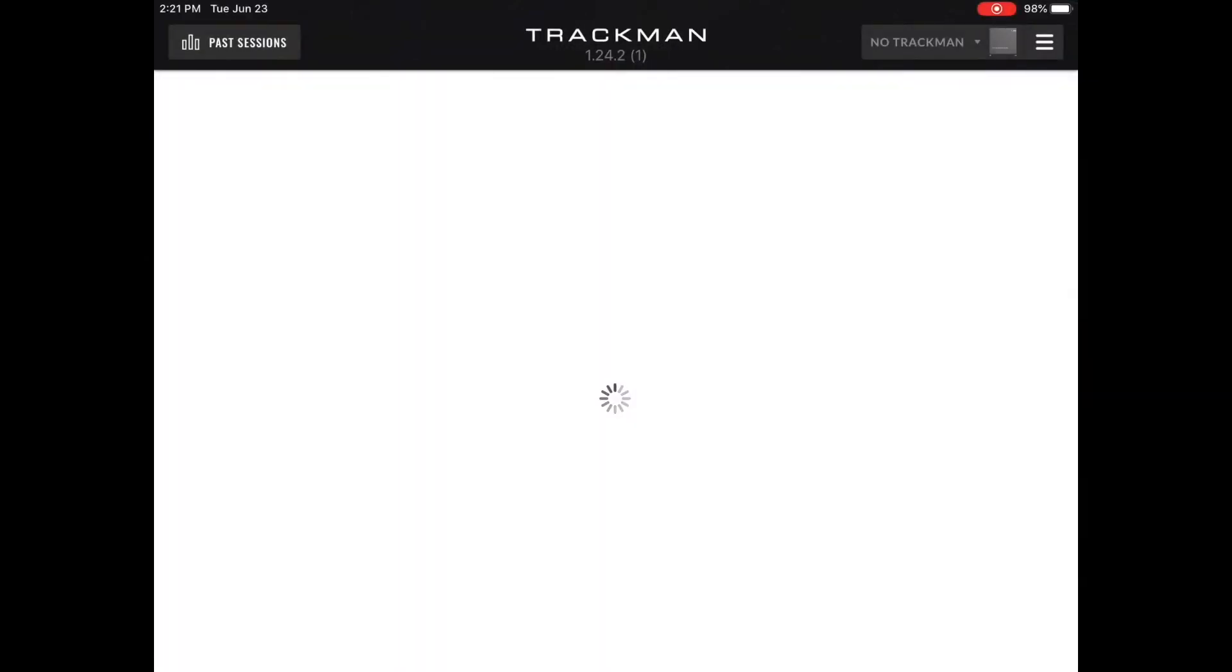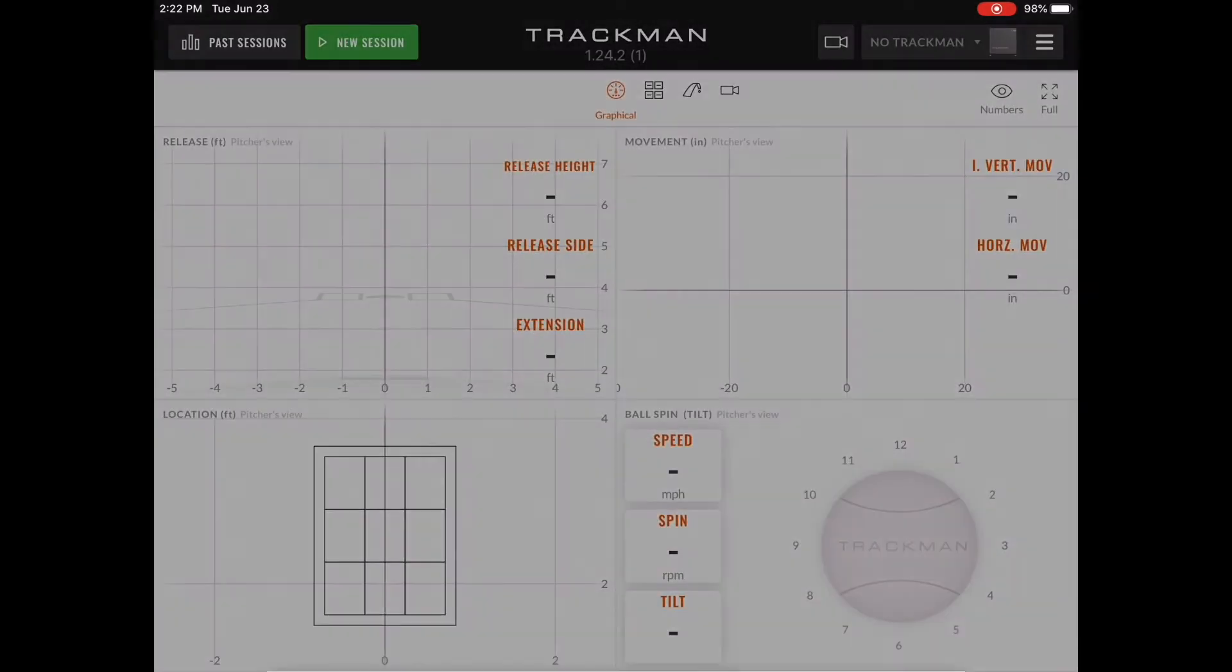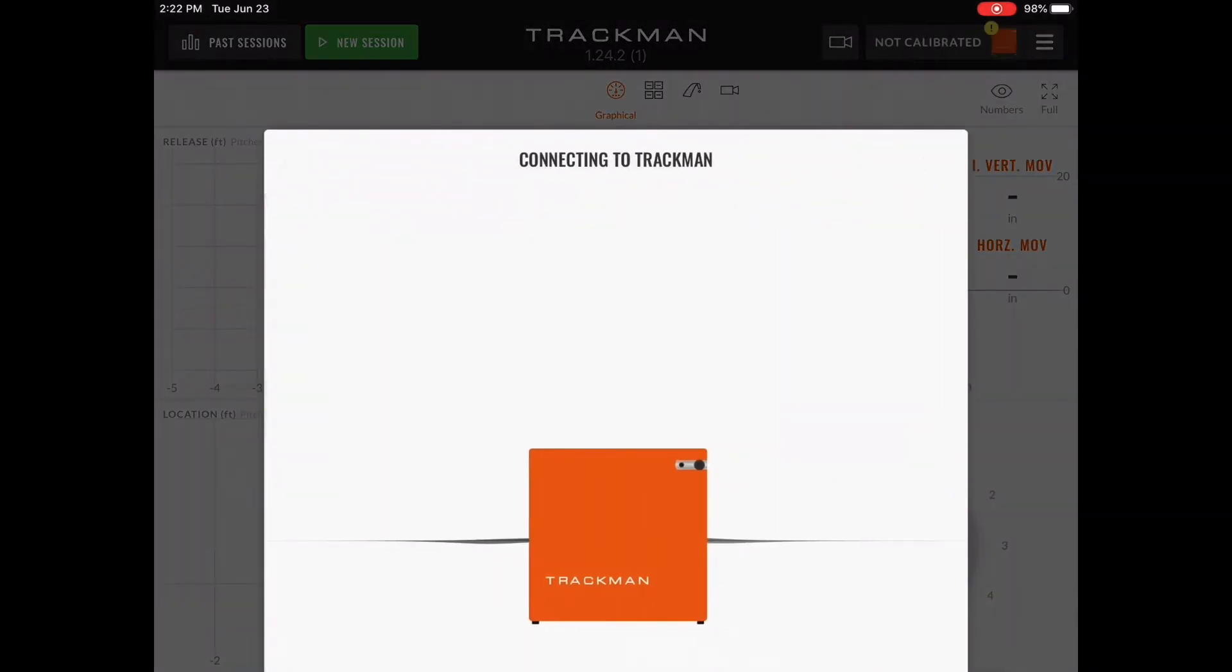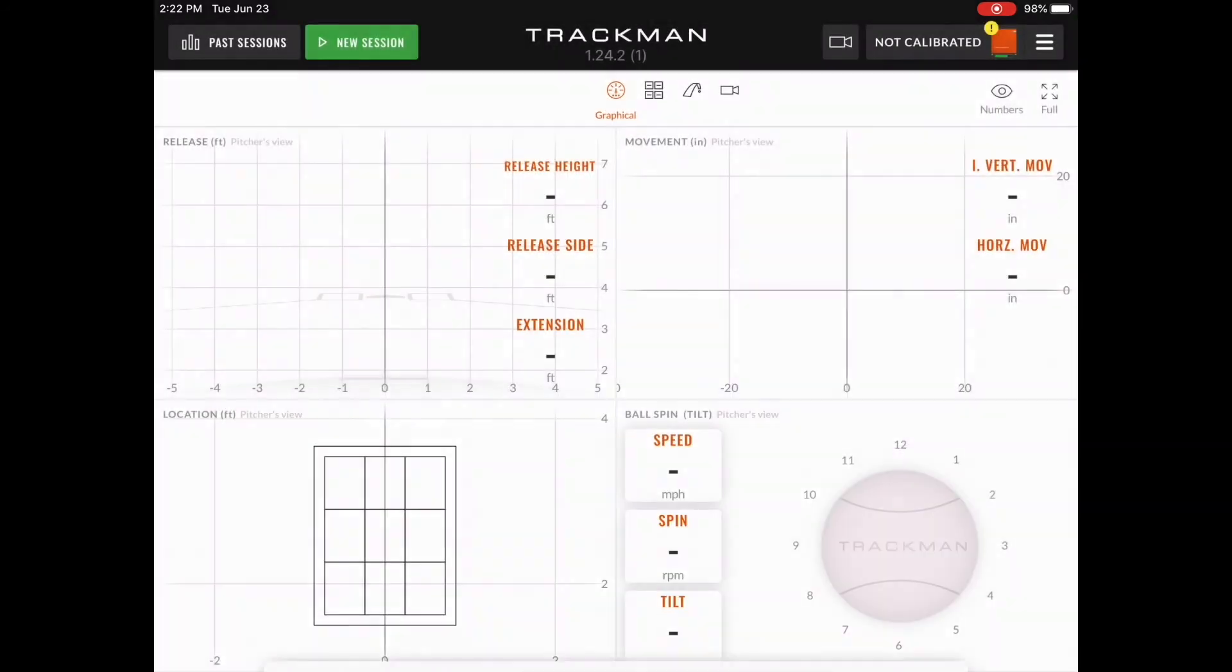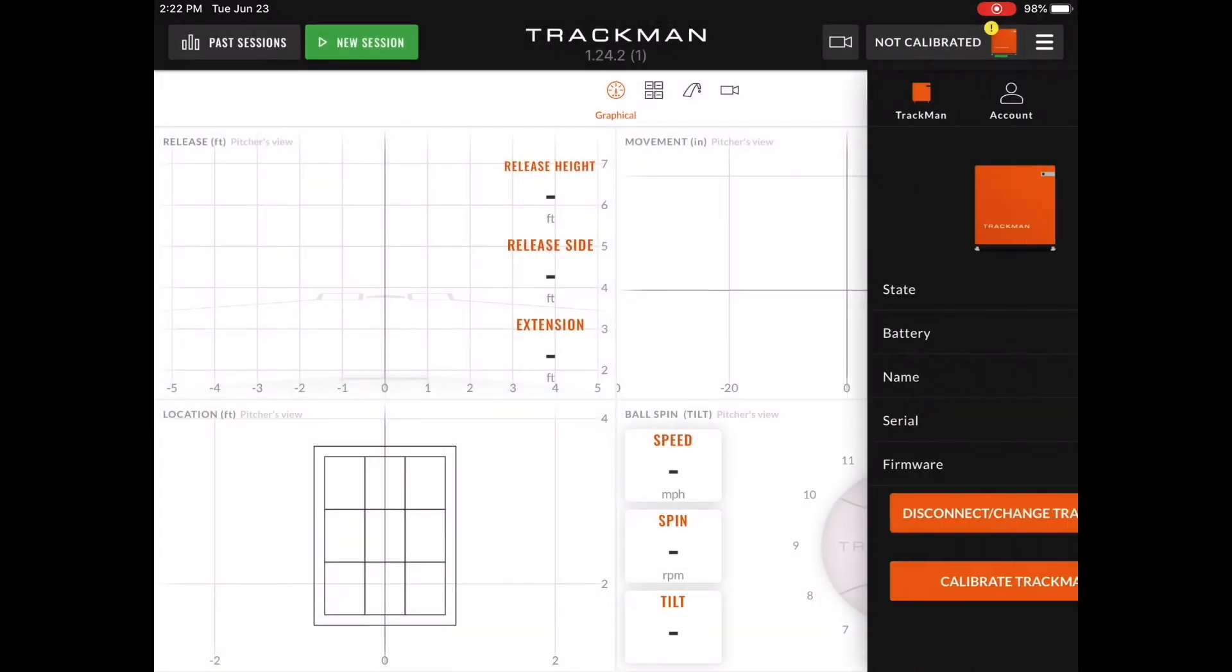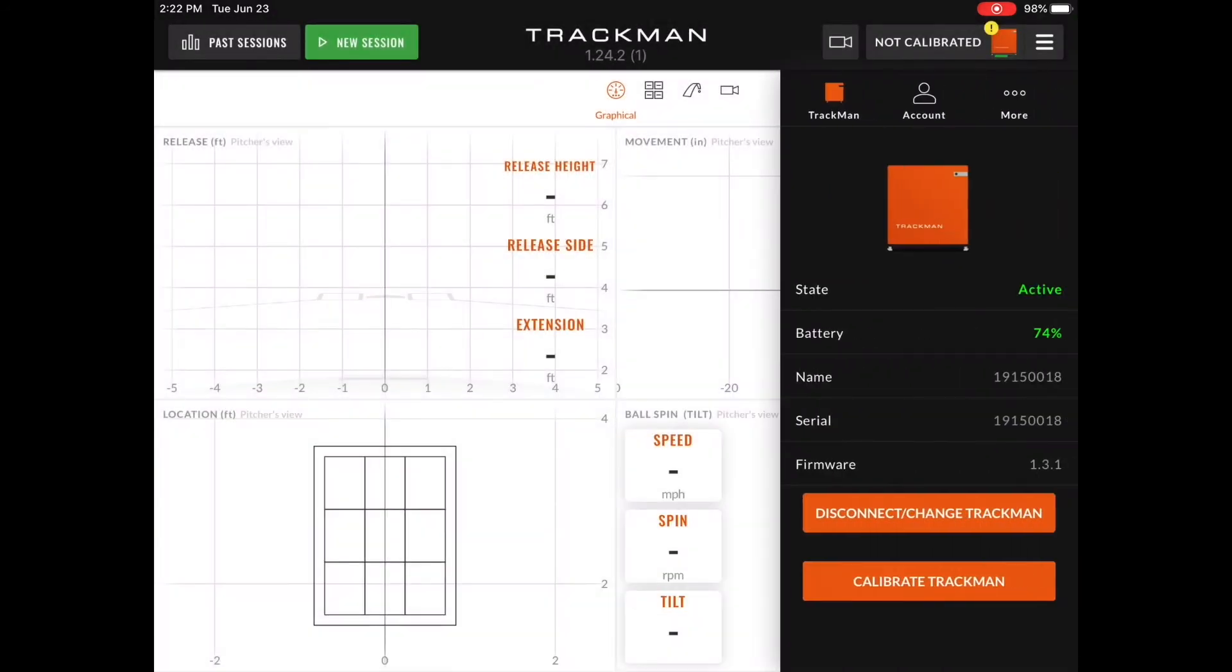Now we're going to open up the TrackMan software and allow the unit to connect to the app. We can now see the unit is connecting to the app. Once it is finally connected, we can select the image in the top right hand corner and see that the battery is at 74%. We can now go ahead and move on to the calibration.